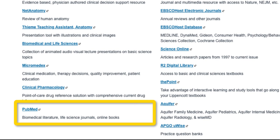PubMed is a resource that indexes the medical literature. It can be used to find needed articles. It contains some free articles, as well as articles from paid journals. If we don't subscribe to a particular journal, you can request that article through our interlibrary loan.